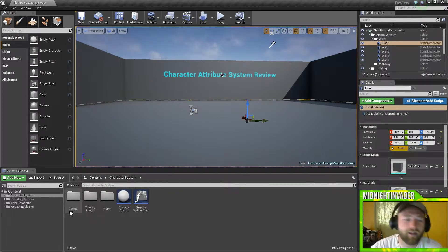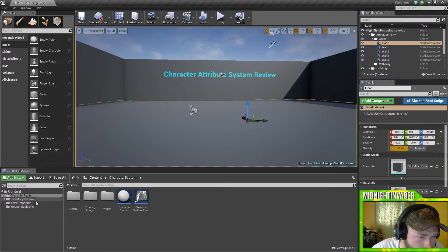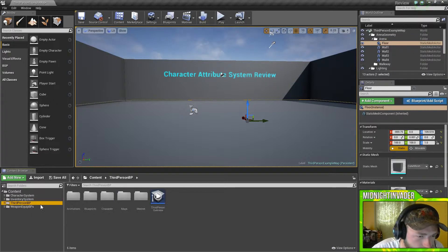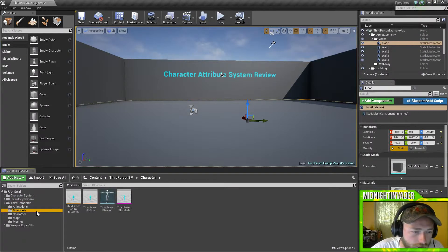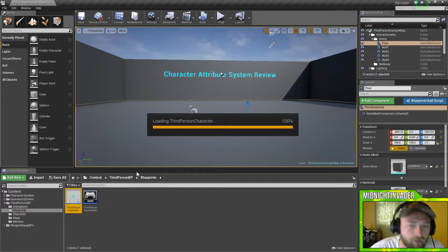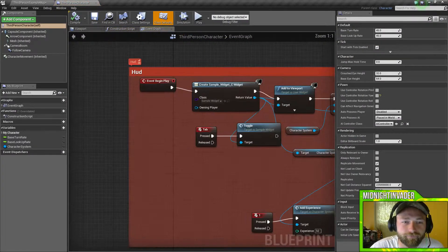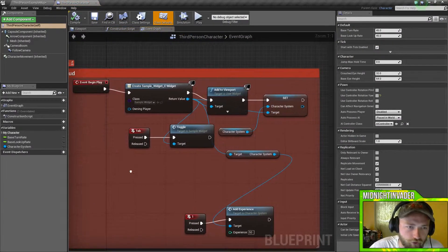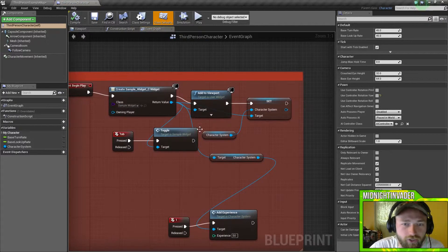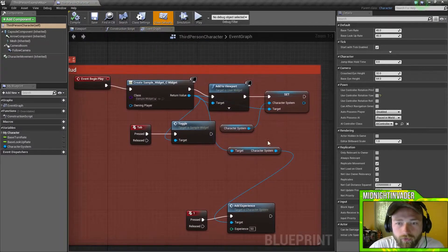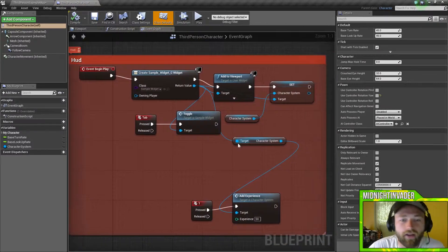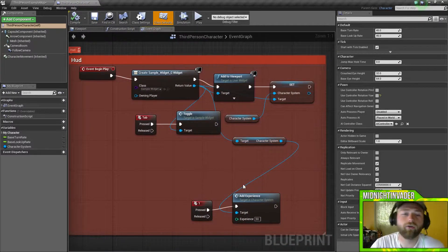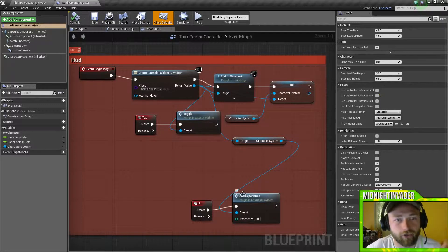There's a few things you got to add in. I'll show you that real quick. Let's go ahead and go to my third person character. You have to add in this right here, which is event begin play. We're grabbing the widget, we're adding the viewport, we're setting the character system. And then I put in a toggle and an experience adder just for demonstrations.